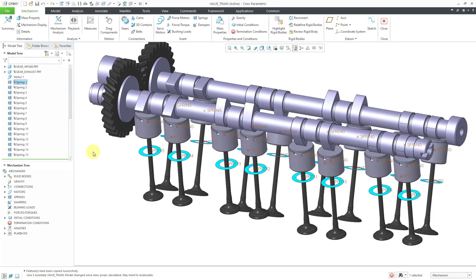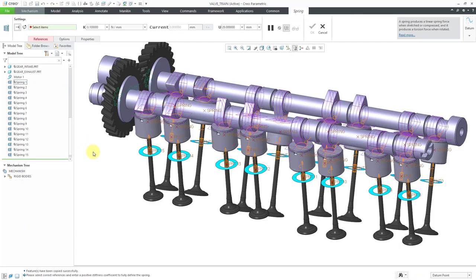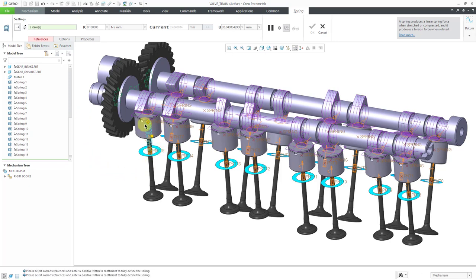I'm just going to use the keyboard shortcut of Ctrl V. And now I can select my new references. This point, hold down the Ctrl key, select the other point.